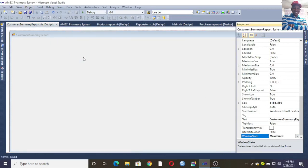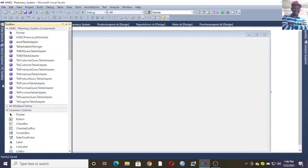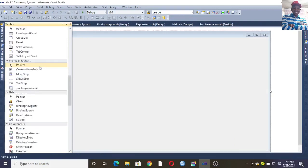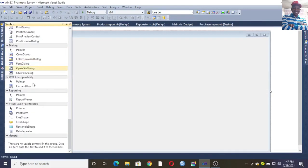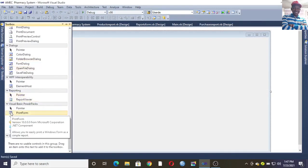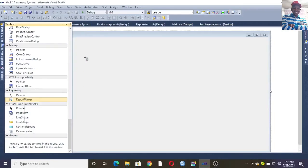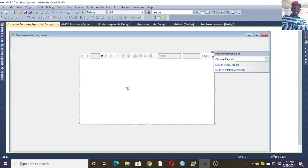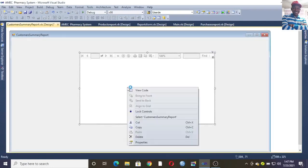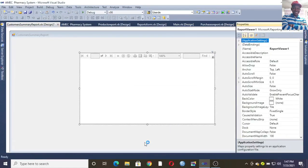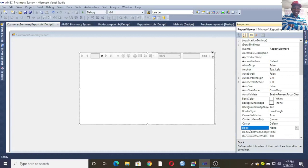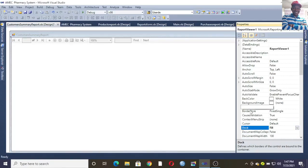The next step is to insert a Report Viewer. You go to the Toolbox and scroll down until you get to the Report Viewer, then drag to draw it. Once you draw it and right-click, go to Properties. On the Properties sheet, go to Dock and choose Fill so it fills the screen, then save again.